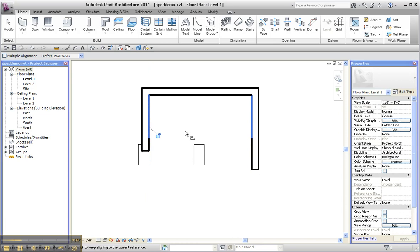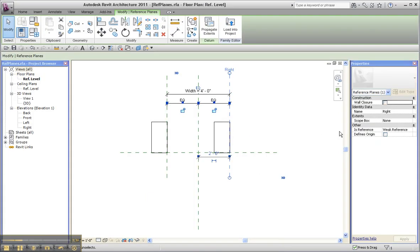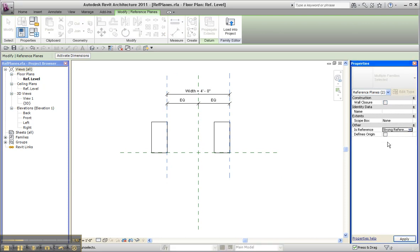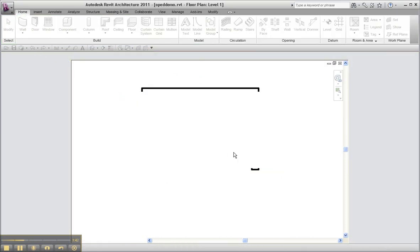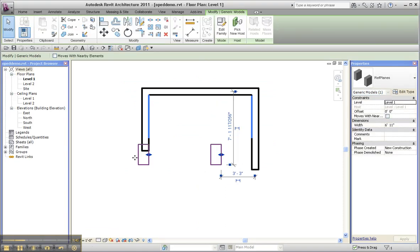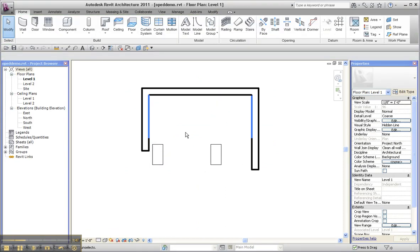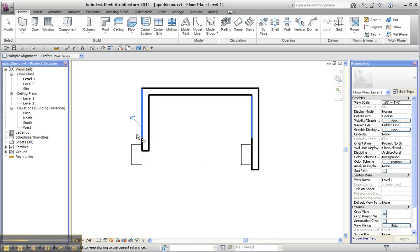Now, if I return to the family again and take these and make them both strong, click Apply, load into project — I can drag them again. However, if I use a line in this case and grab this edge, notice how it stretches this one. Grab this side, grab this edge, and it stretches that. So it leaves this one in place and stretches the other one.